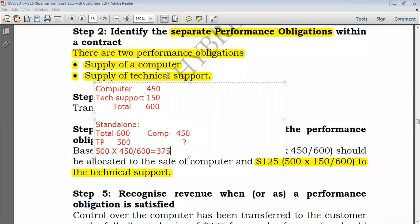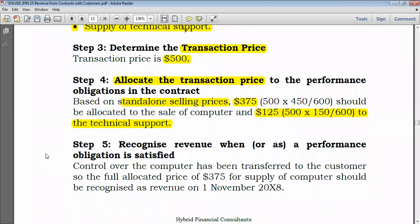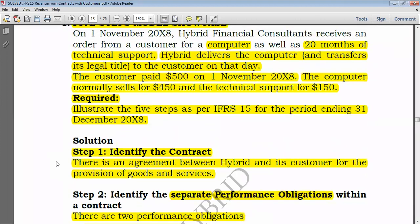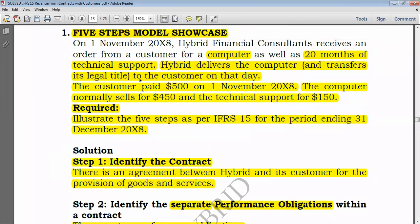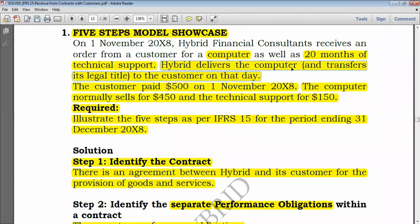Step 5: Recognize revenue when the performance obligation is satisfied. For the computer, control is transferred on delivery. We are told Hybrid delivers the computer and transfers title to the customer on that day, meaning the performance obligation has been satisfied at a point in time.